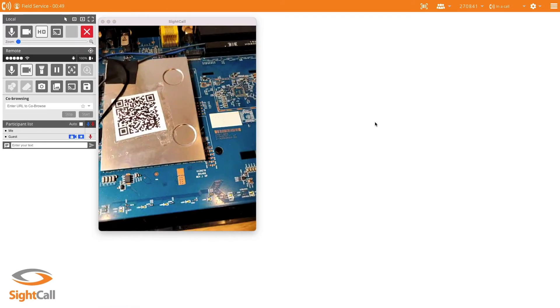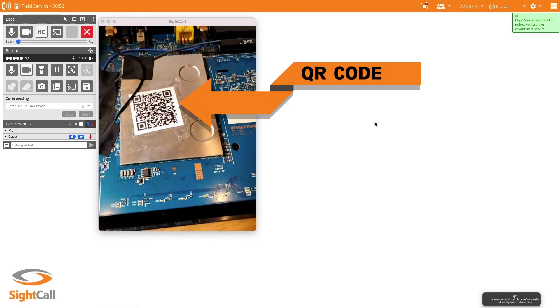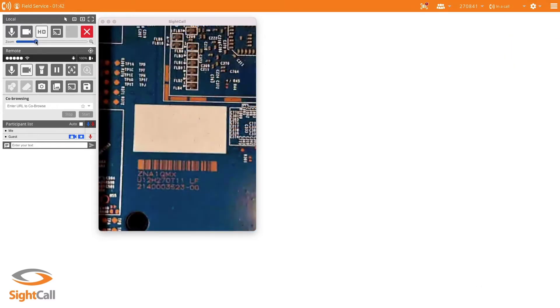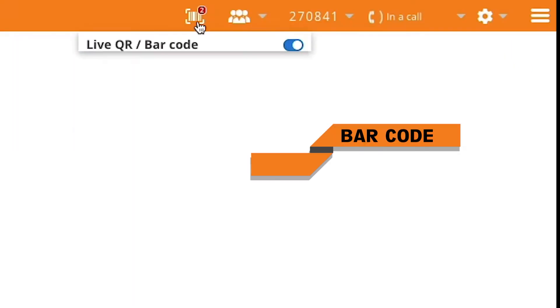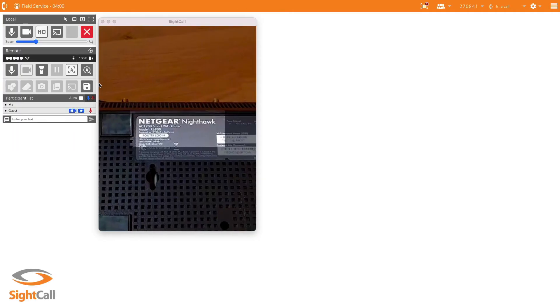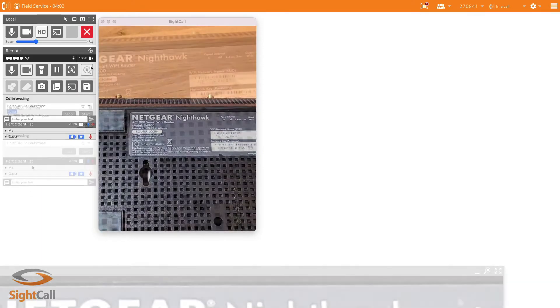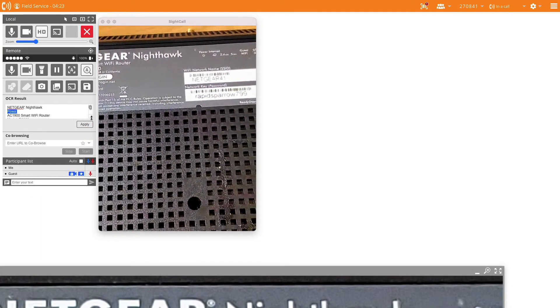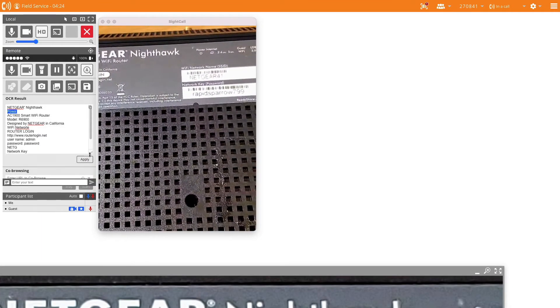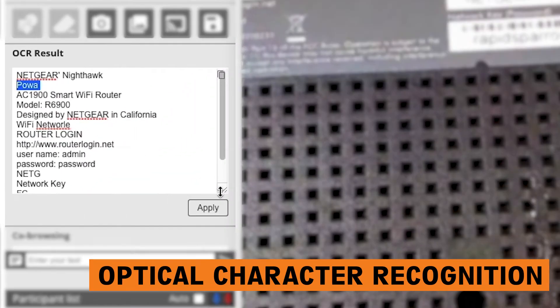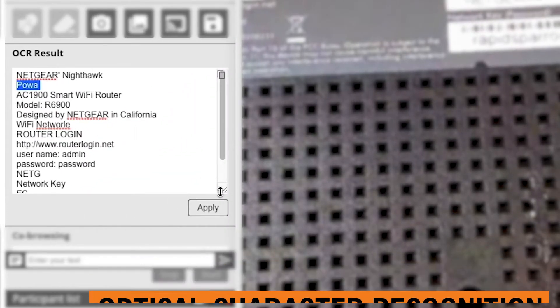You can automatically grab a QR code or a barcode as well as optical character recognition. And this is incredible for grabbing VIN numbers. You've got a lot of text. It's dirty, upside down. It makes short work of this,